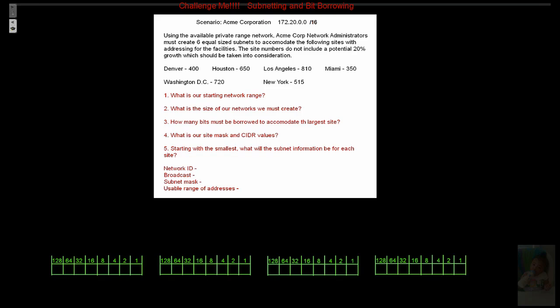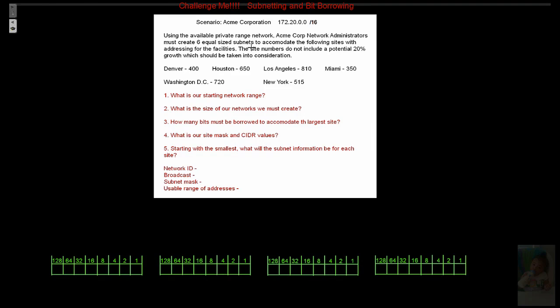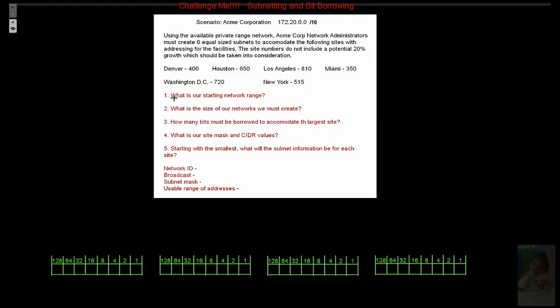Alright, so here we go. Let's get started on this. So the first things first. We have to understand that each of these networks that are created, they're going to be the same size all the way across, which means our subnet mask will not adjust per site. Equal size networks. We have to find out what 20% growth is so we know what the largest network is that we're going to have to accommodate.